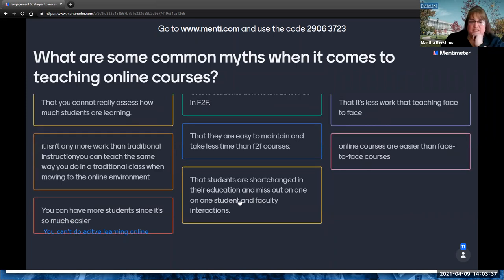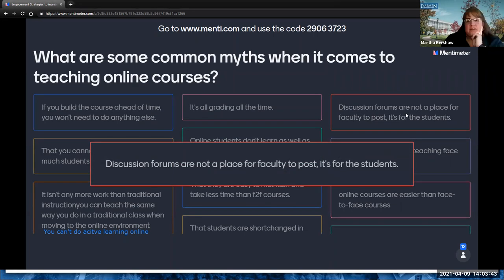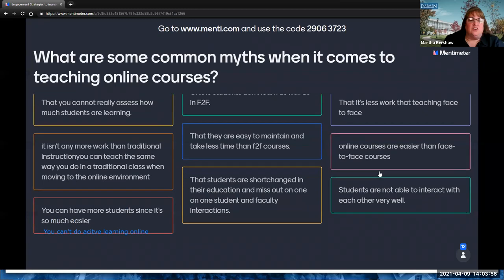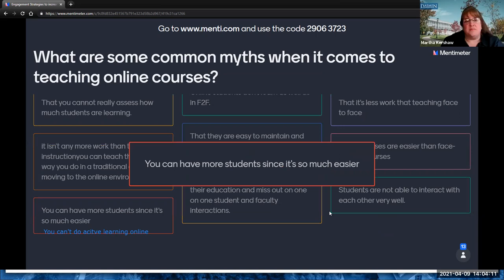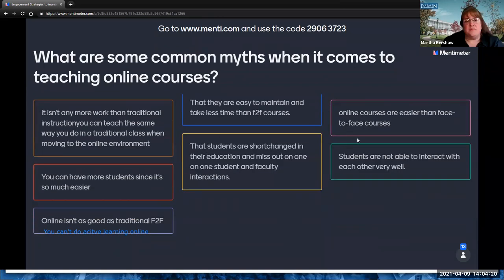The discussion forum thing is interesting — there are schools of thought on this one. Faculty should be in some classes because the student interaction is more meaningful, but there are other times where faculty involvement is actually important for maintaining a good direction in the discussion.